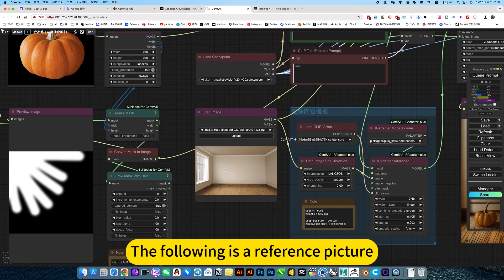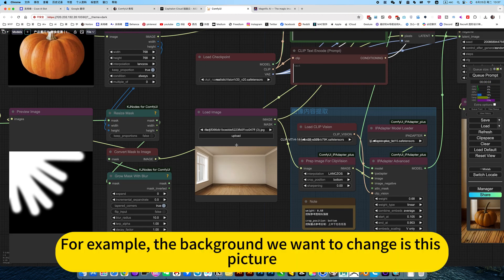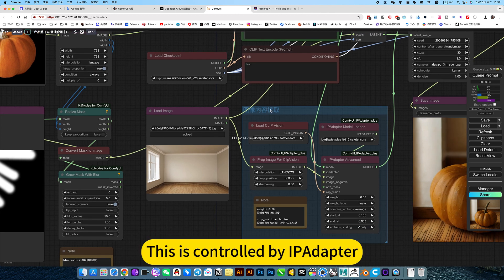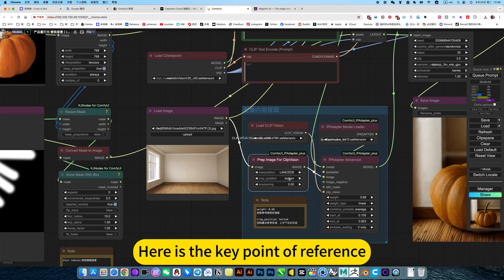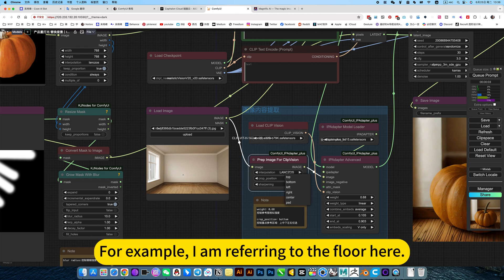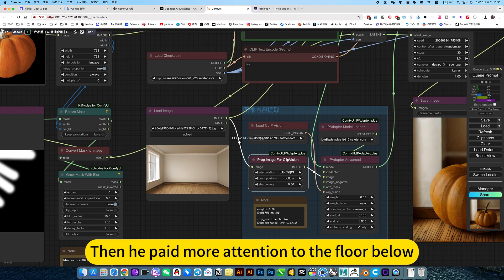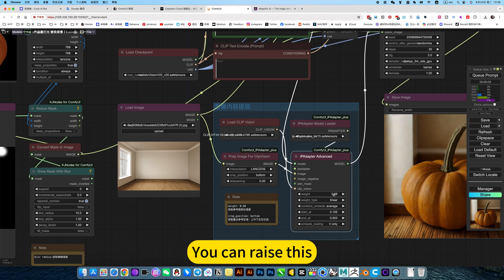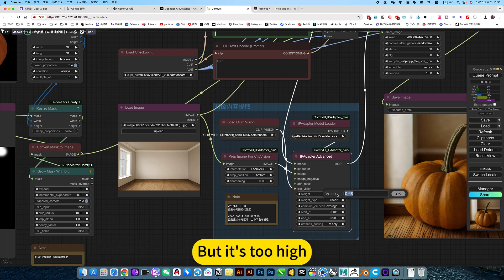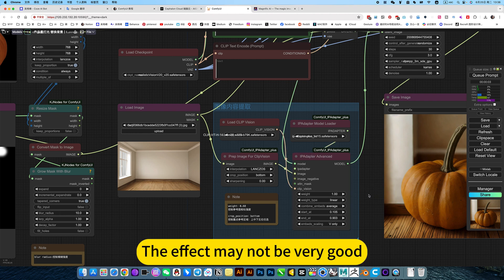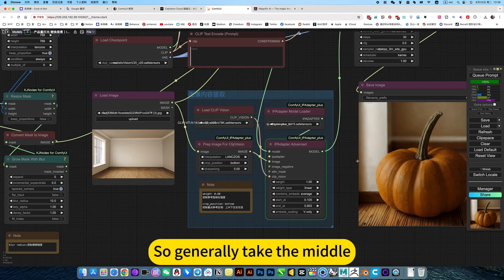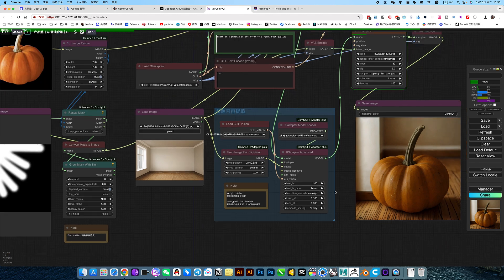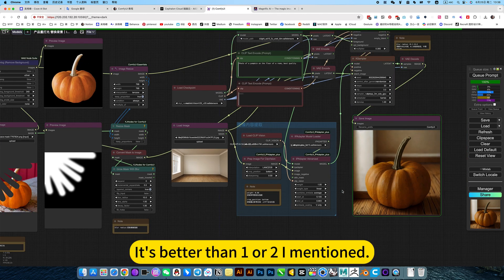The following is a reference picture. For example, the background we want to change is this picture. This is controlled by a pilator. Here is the key point of reference. You can choose. For example, I am referring to the floor here. Then I will choose up, down, left, and right. Then you pay more attention to the floor below. Then this is the similarity of the reference picture. You can raise this. But it's too high. The effect may not be very good. So generally take the middle. It's better than one or two I mentioned.